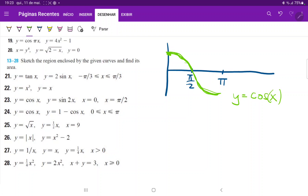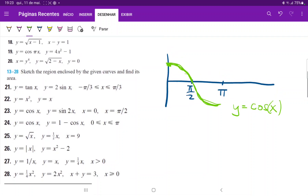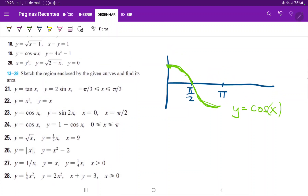Now we need 1 minus cosine of x. So 1 minus cosine of x is the cosine function that has been flipped upside down, reflected across the x-axis. Instead of starting at its peak, it will start at its valley, but then it has been shifted upwards by 1. So instead of going from negative 1 to 1, it will go from 0 to 2.